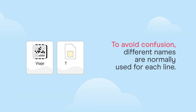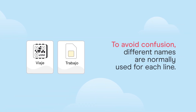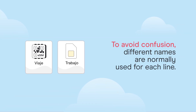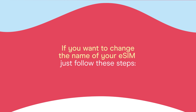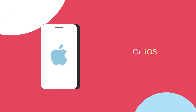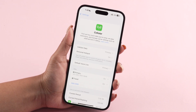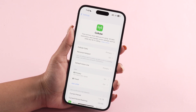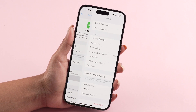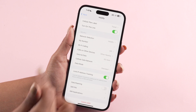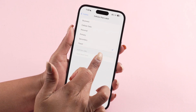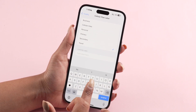To avoid confusion, different names are normally used for each line. If you want to change the name of your eSIM, just follow these steps. On iOS, go to Settings, then Cellular or Mobile Data. Once there, select the plan you want to label and tap on Cellular Plan Label to assign a name.